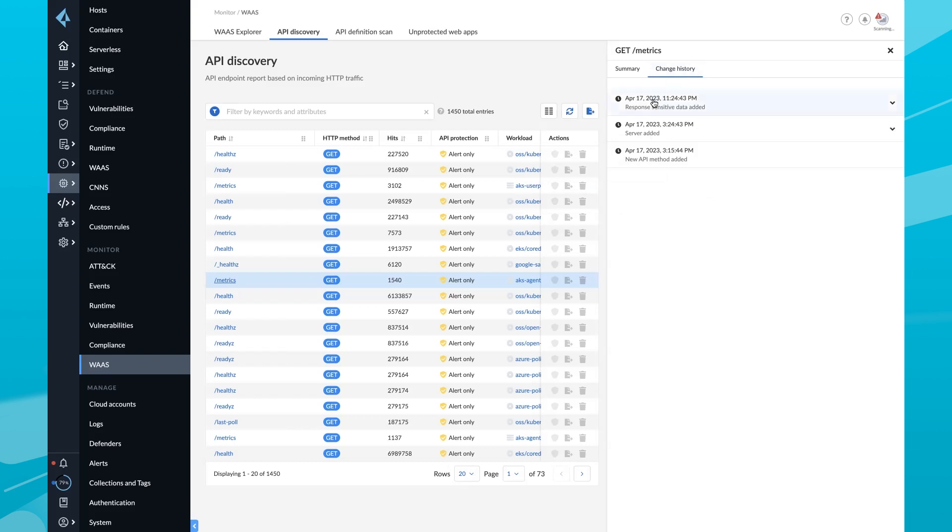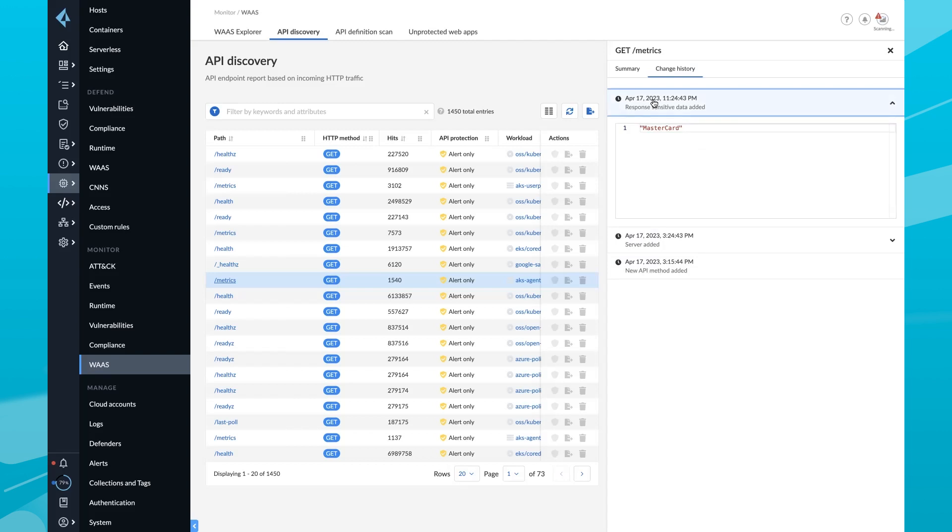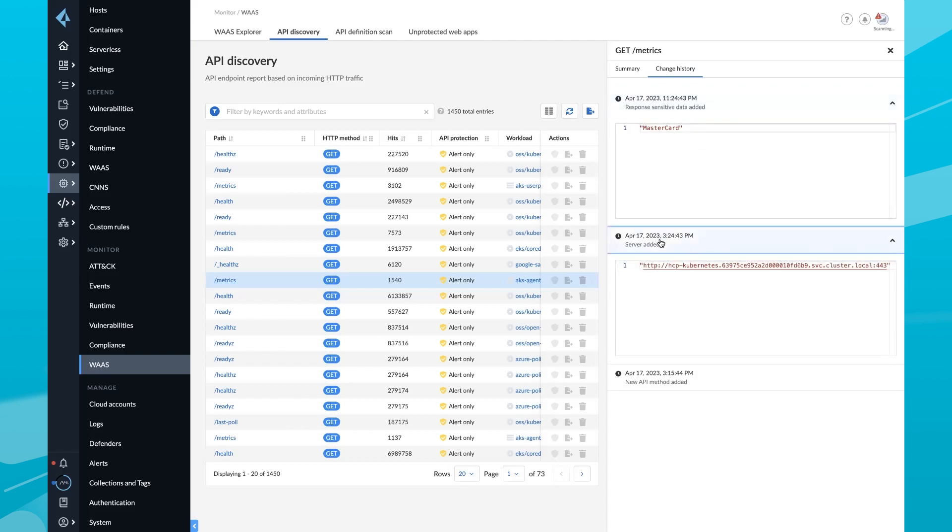Security teams can use this information to add protection to the endpoint or share information with their development team to remediate the risk.